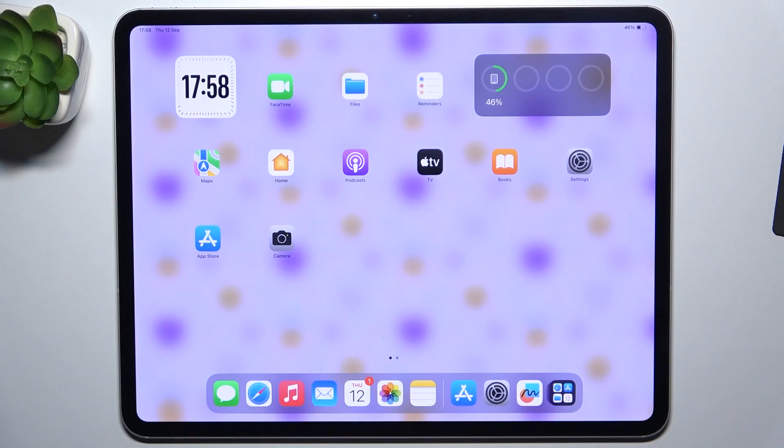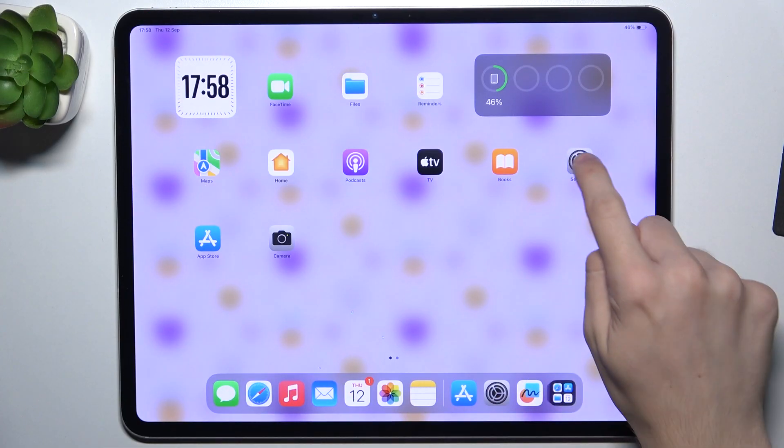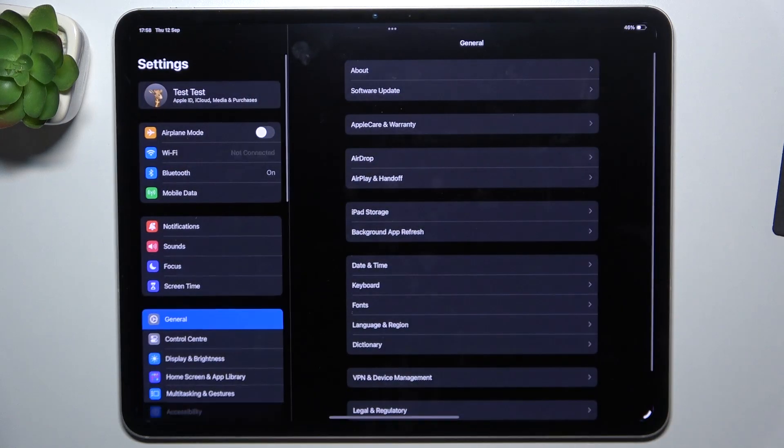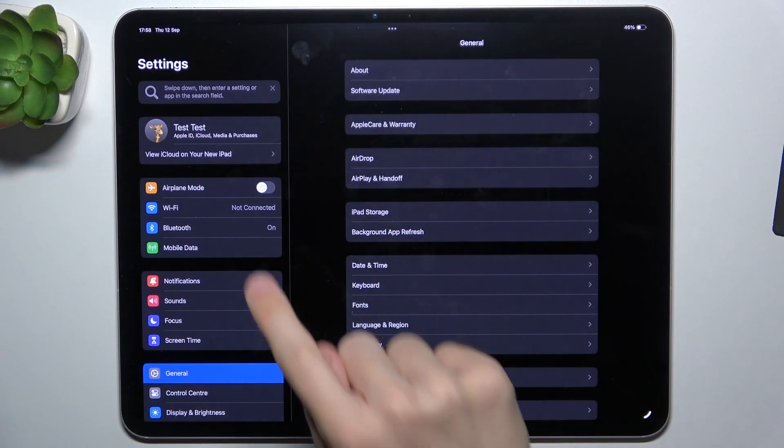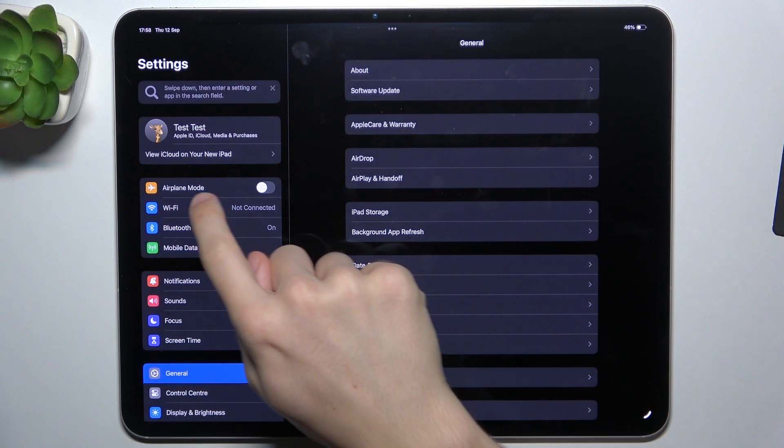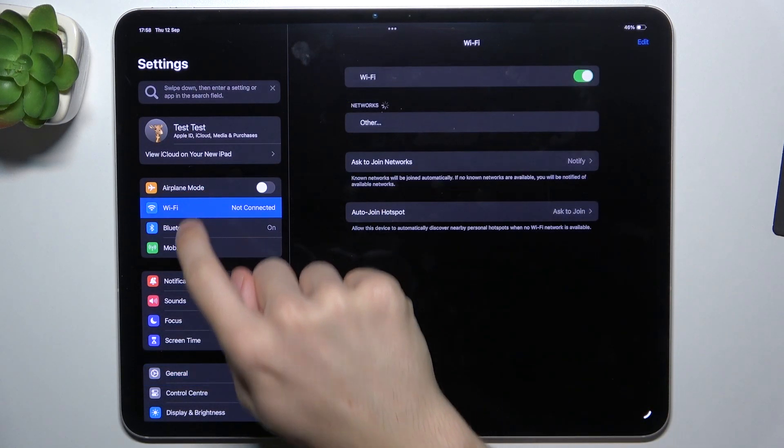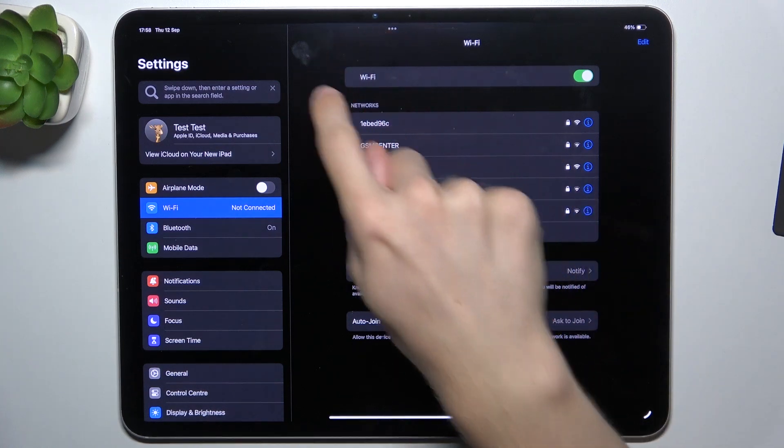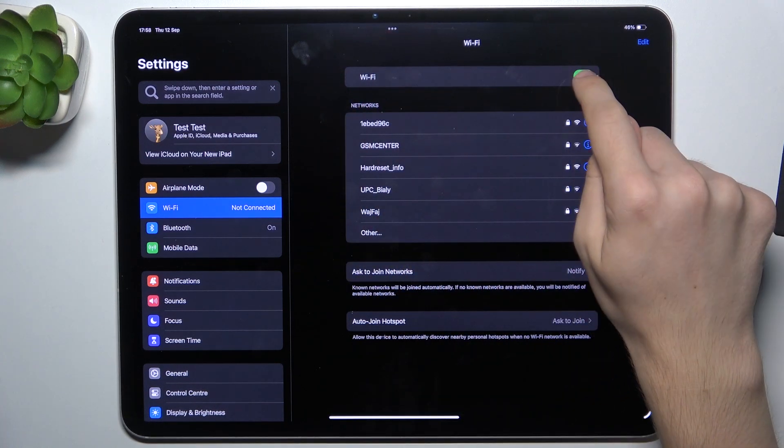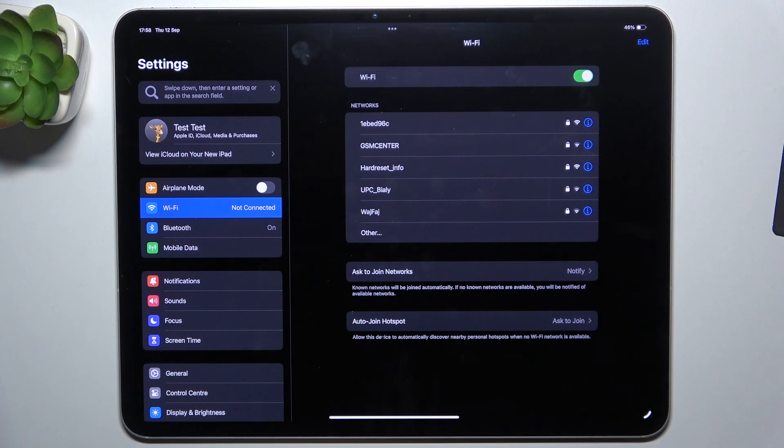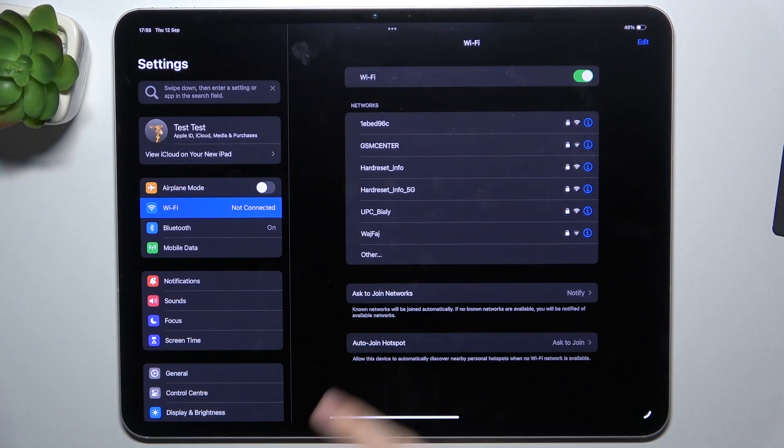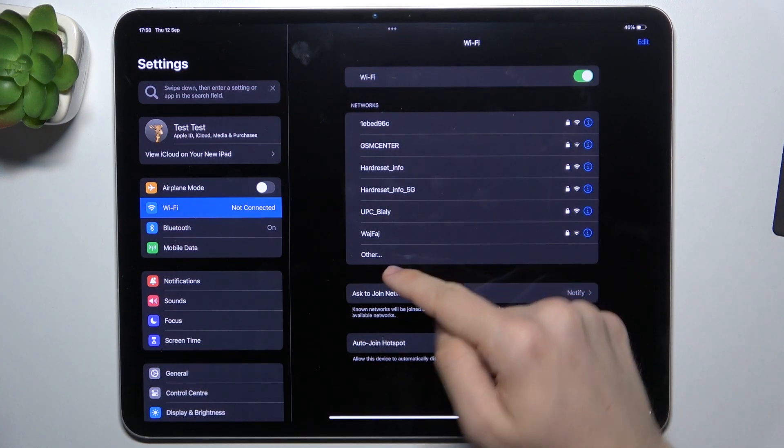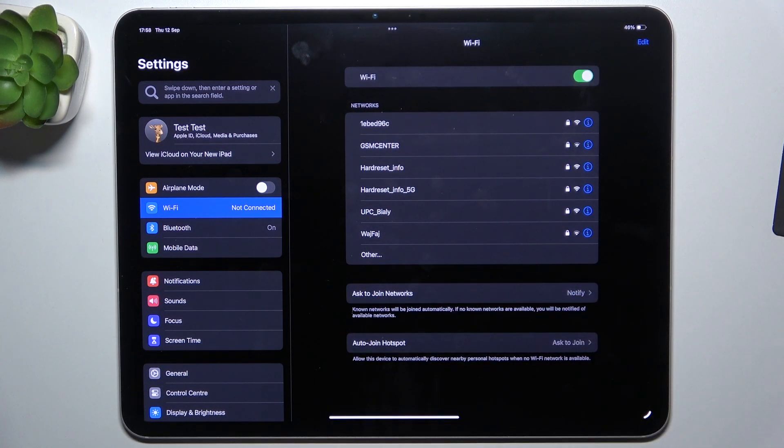To connect to Wi-Fi, go to Settings, then click on Wi-Fi here. Make sure Wi-Fi is enabled, and now you can choose a Wi-Fi network from this list.